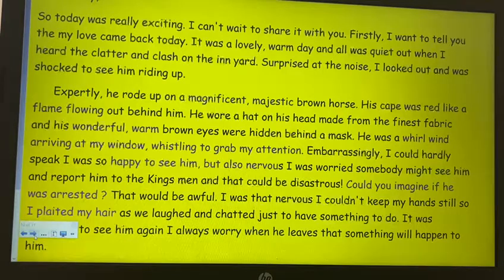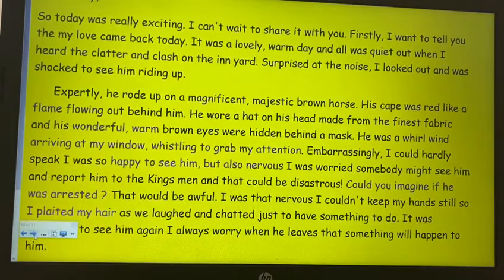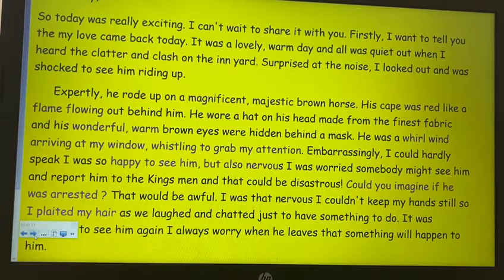We want you to be using adverbials. We spent so much time working on them last term that I think now they should be part of our everyday writing. We know to use the adverbial — like 'firstly' or 'expertly' — and then use a comma before your sentence.